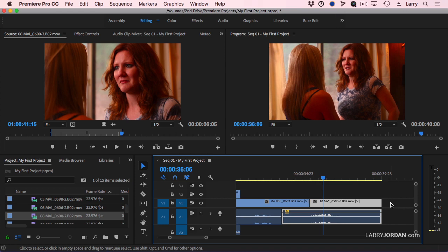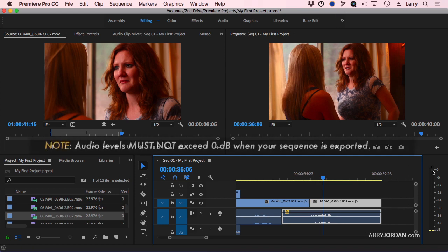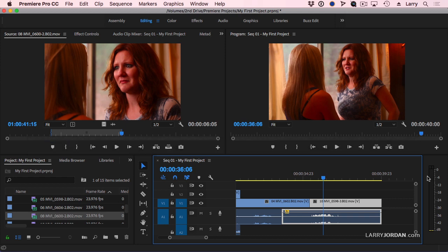The most important rule you need to know about audio is that your audio levels must not exceed 0 dB when you export. If the audio levels are over 0 dB, they distort, and your audio is destroyed, and it can't be fixed. Audio levels must not exceed 0 dB when you export.